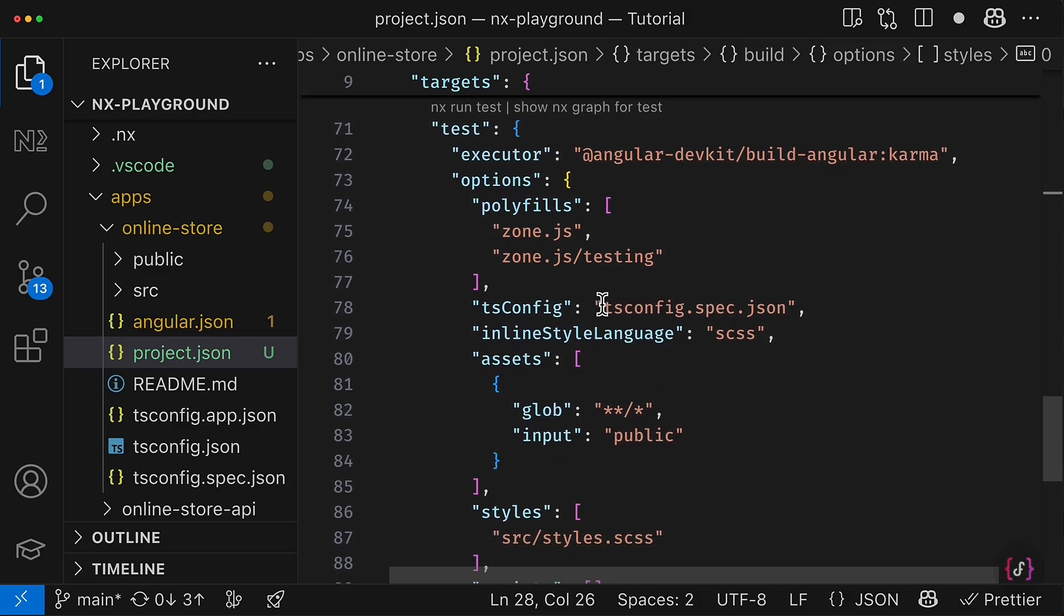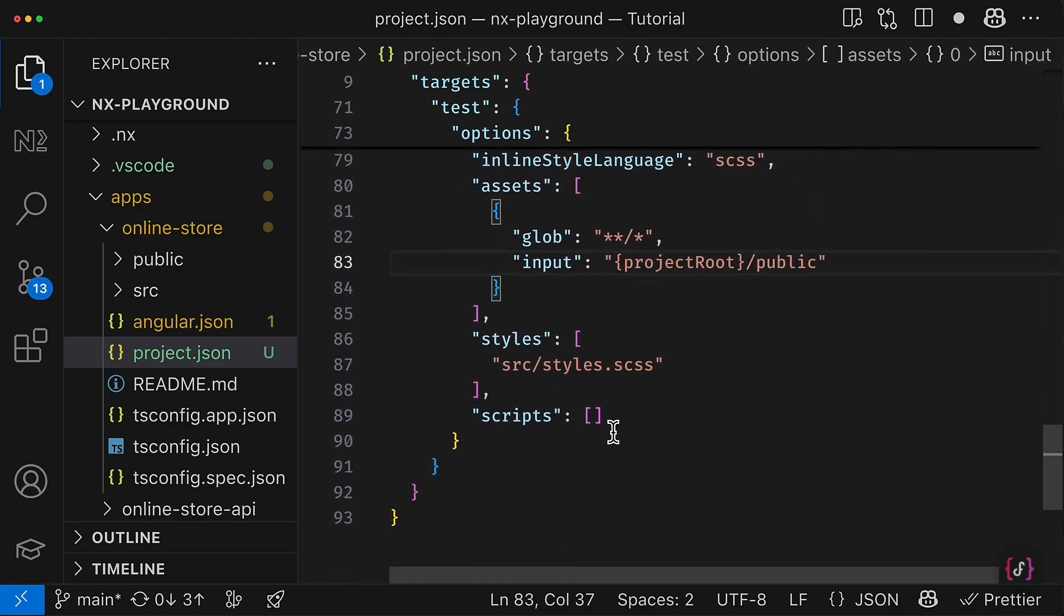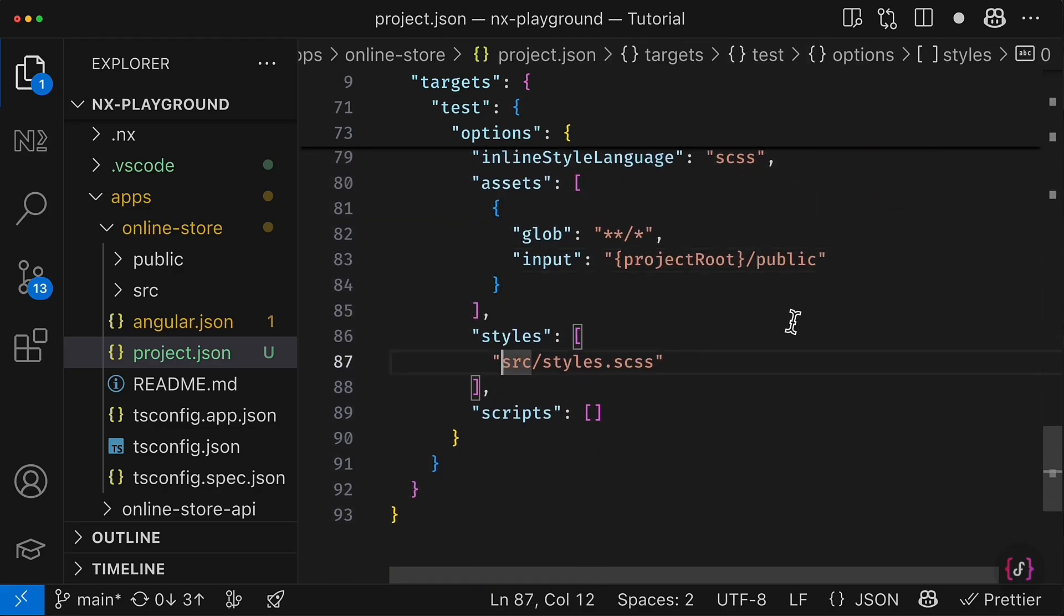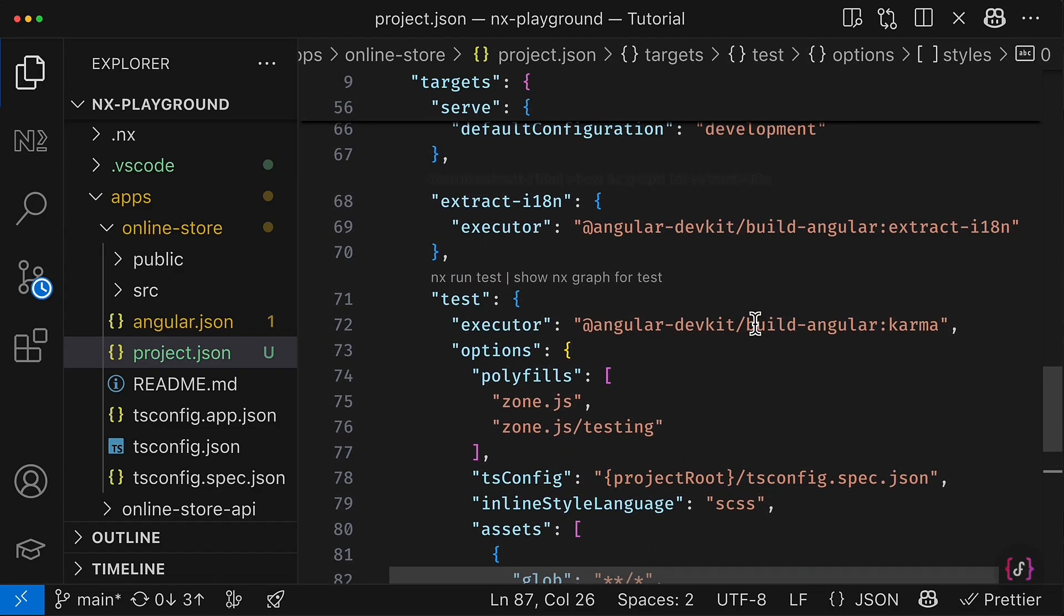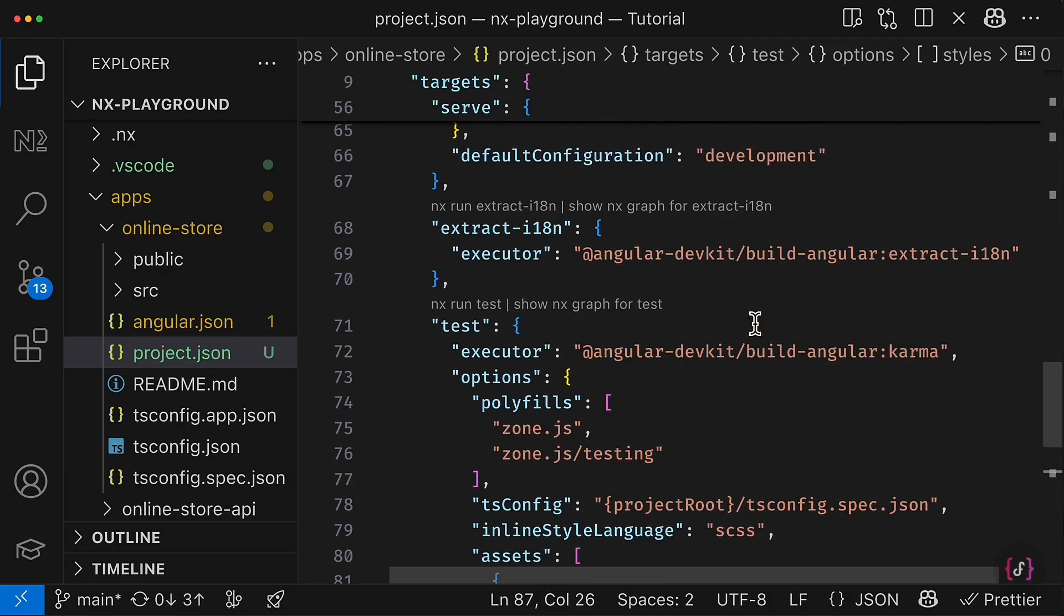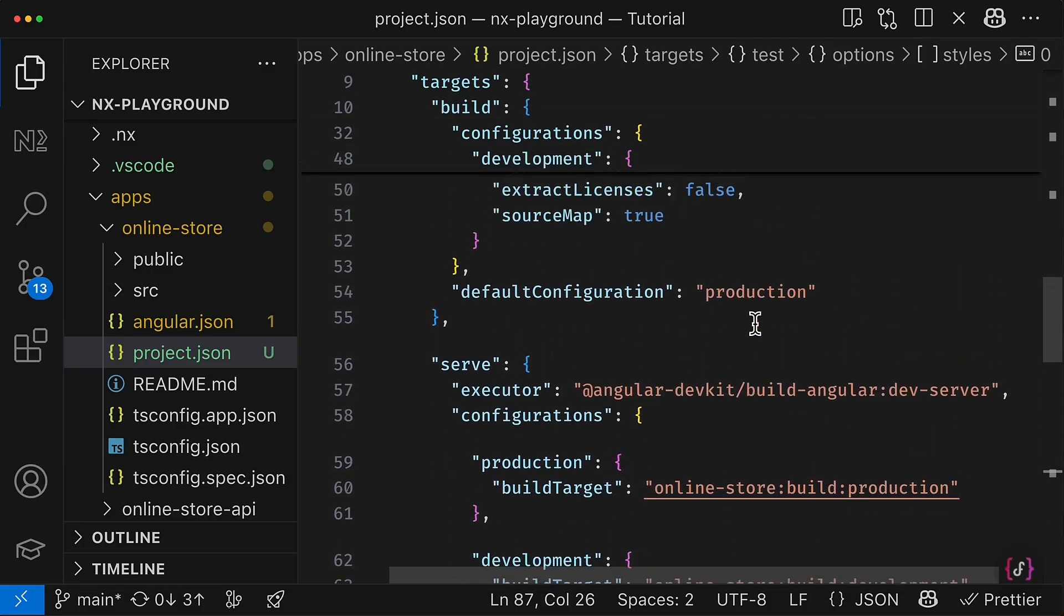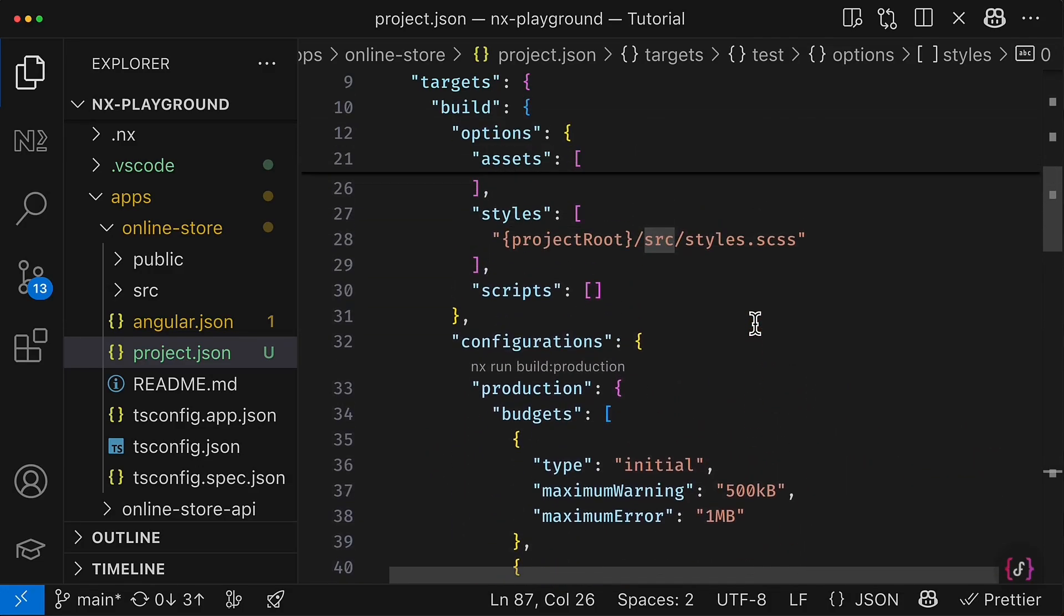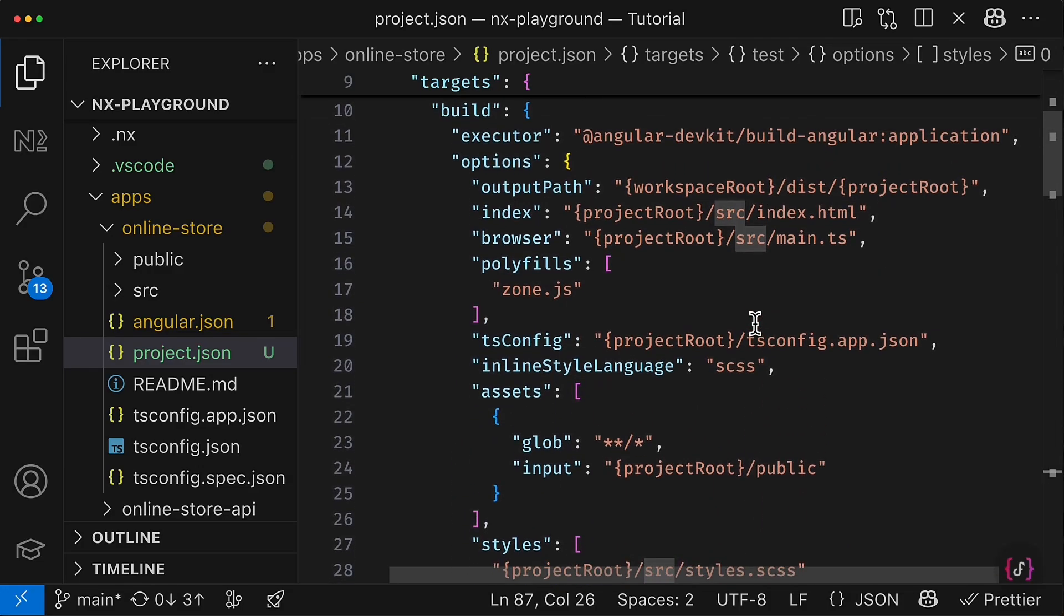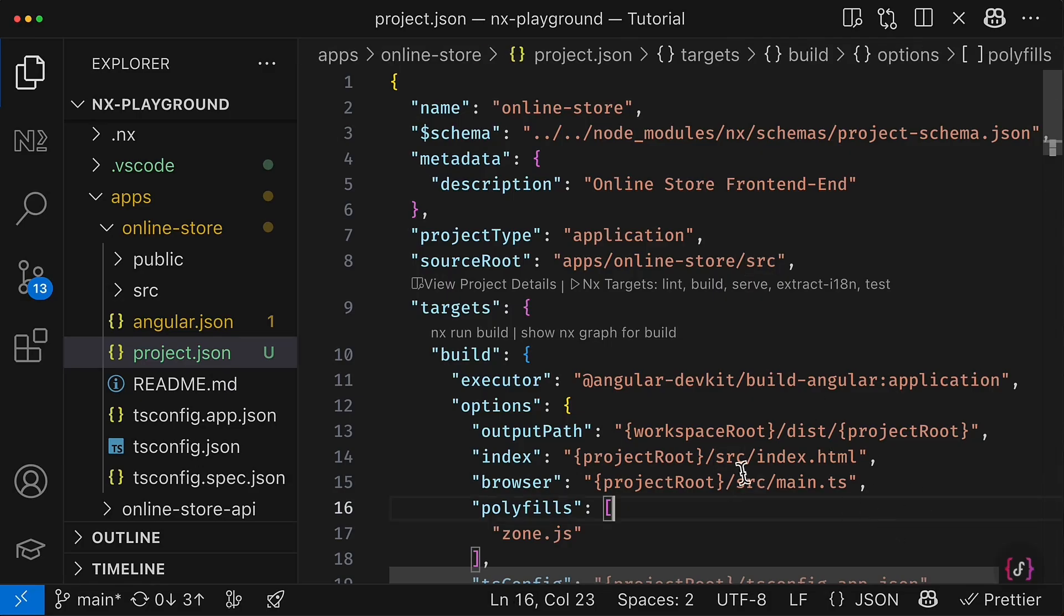As well as for the tsconfig file, then we have to also do the same for assets, for styles. And let's check if we miss anything else. So yeah, inside the test target, we also have to do the same adjustments. So here we go. And as of now, it looks pretty good.